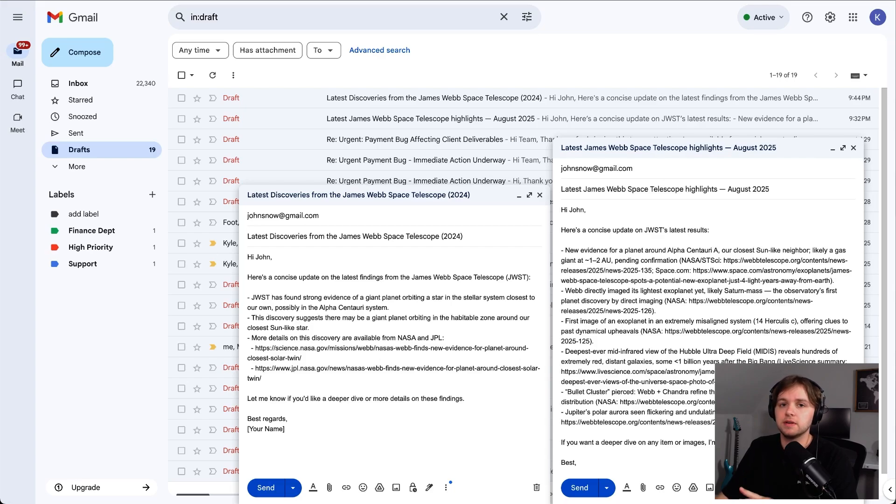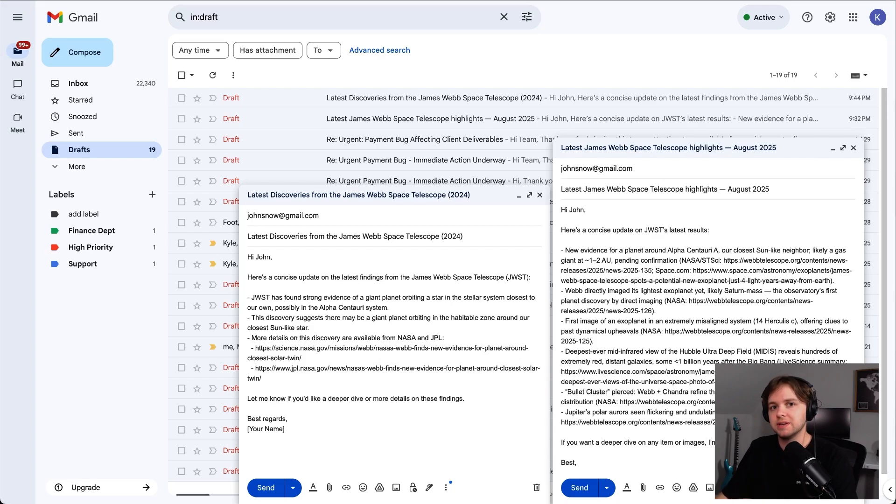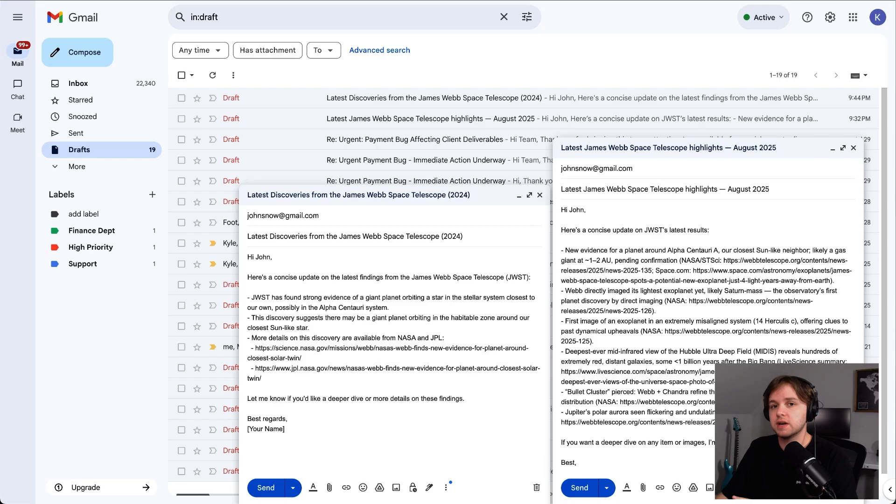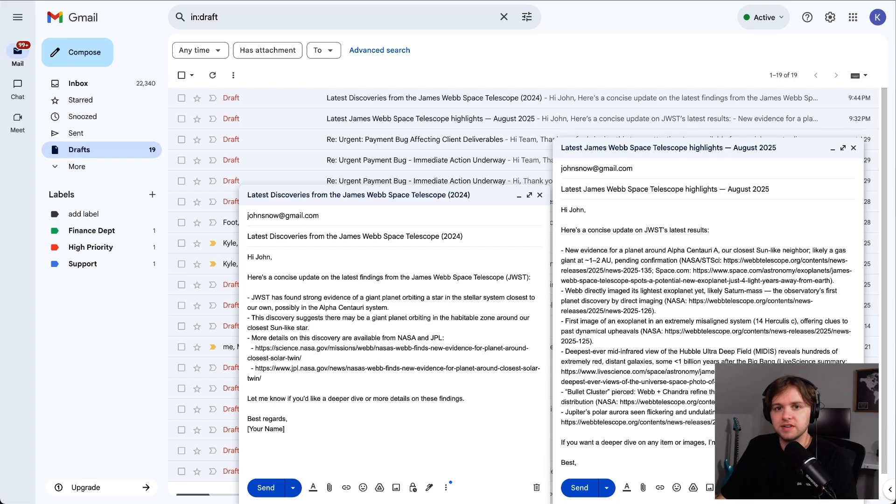On the left, GPT-4.1 kept it short and sweet. One finding with two links. And on the right, GPT-5 went full research mode. Multiple discoveries, more sources, and way more detail. So, obviously, there's a big difference in depth.